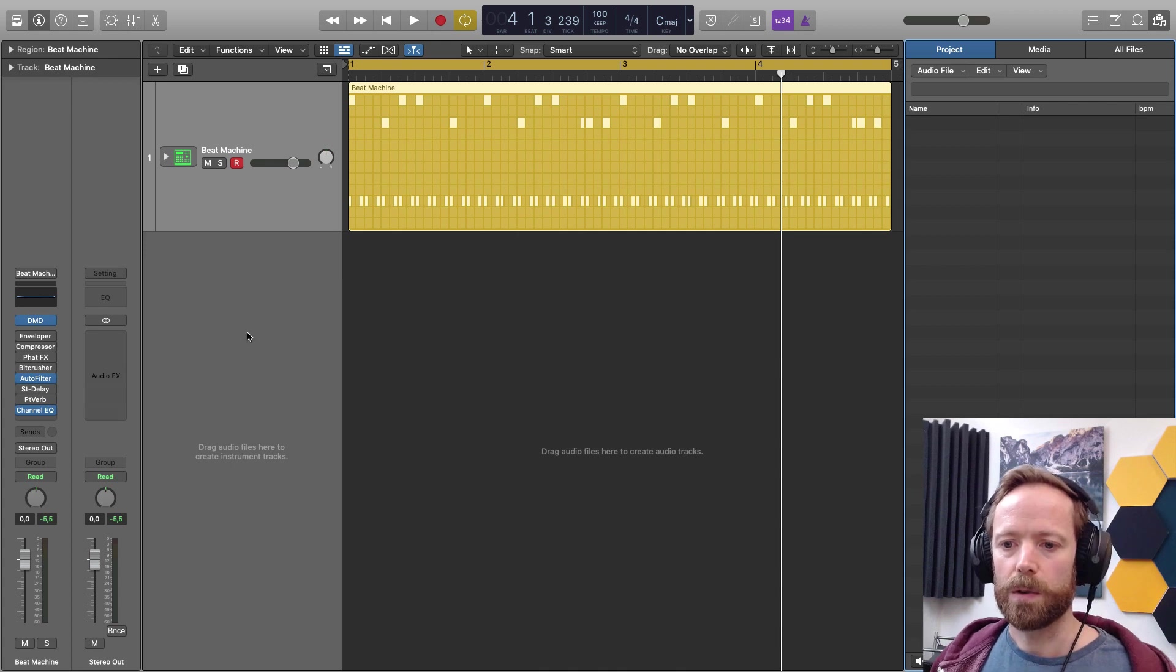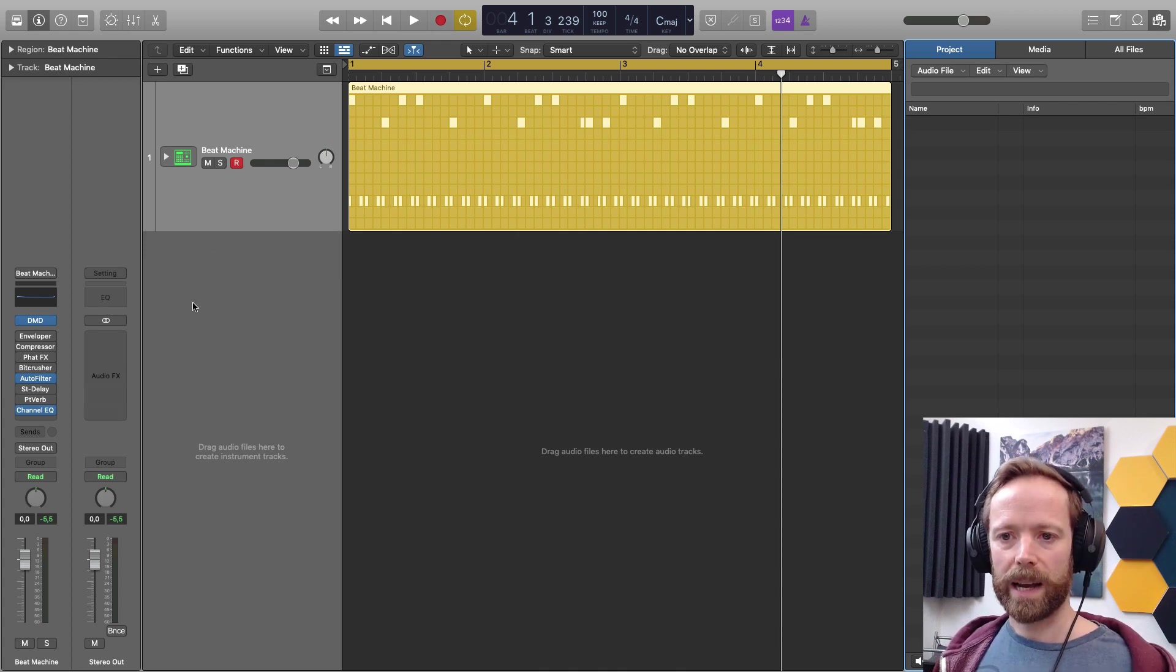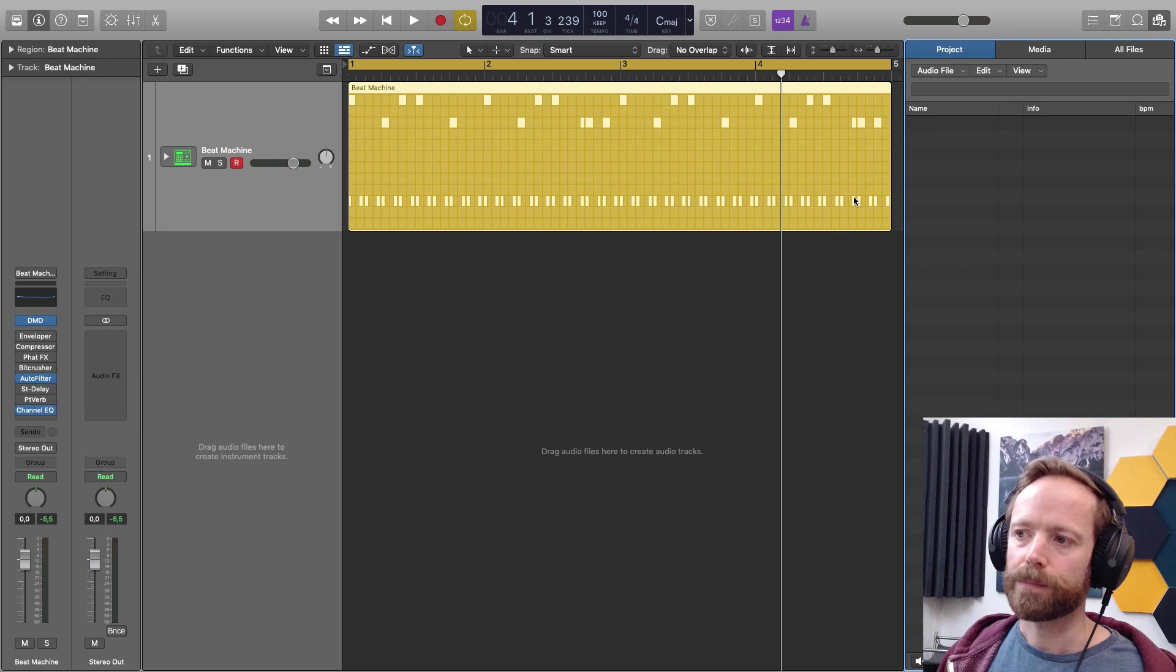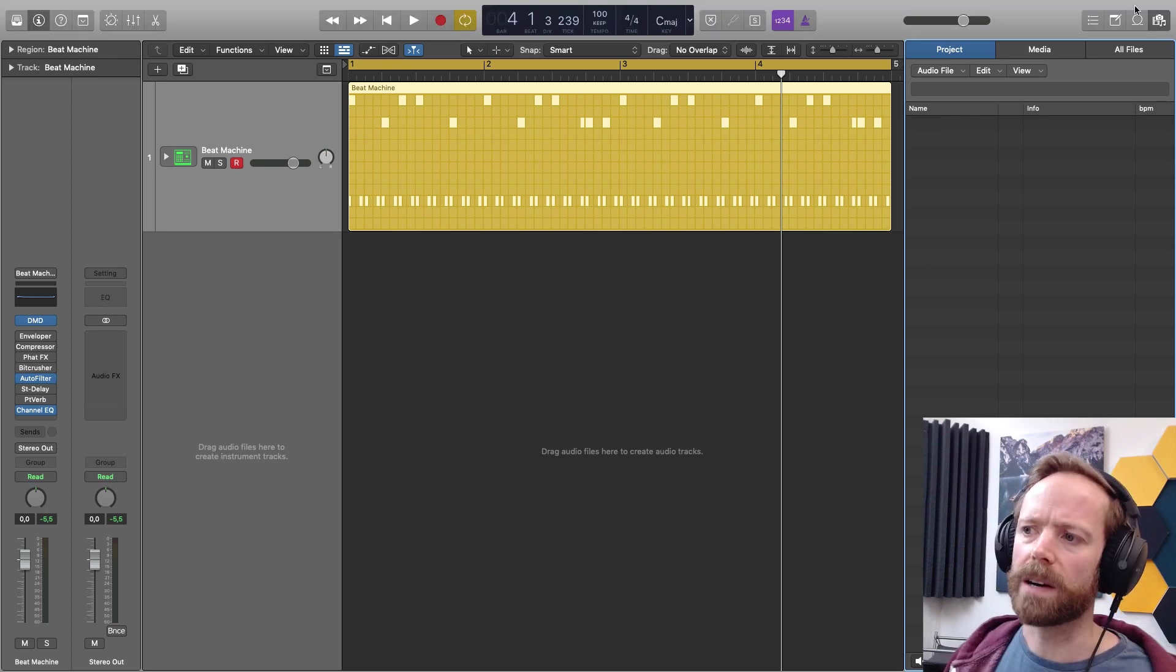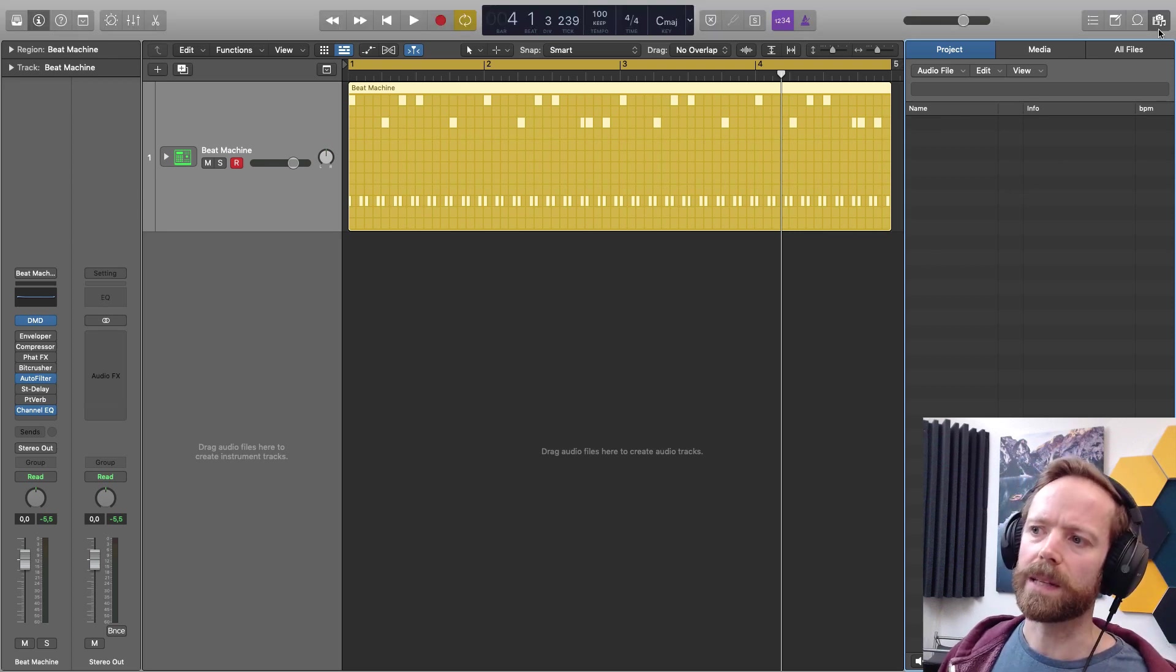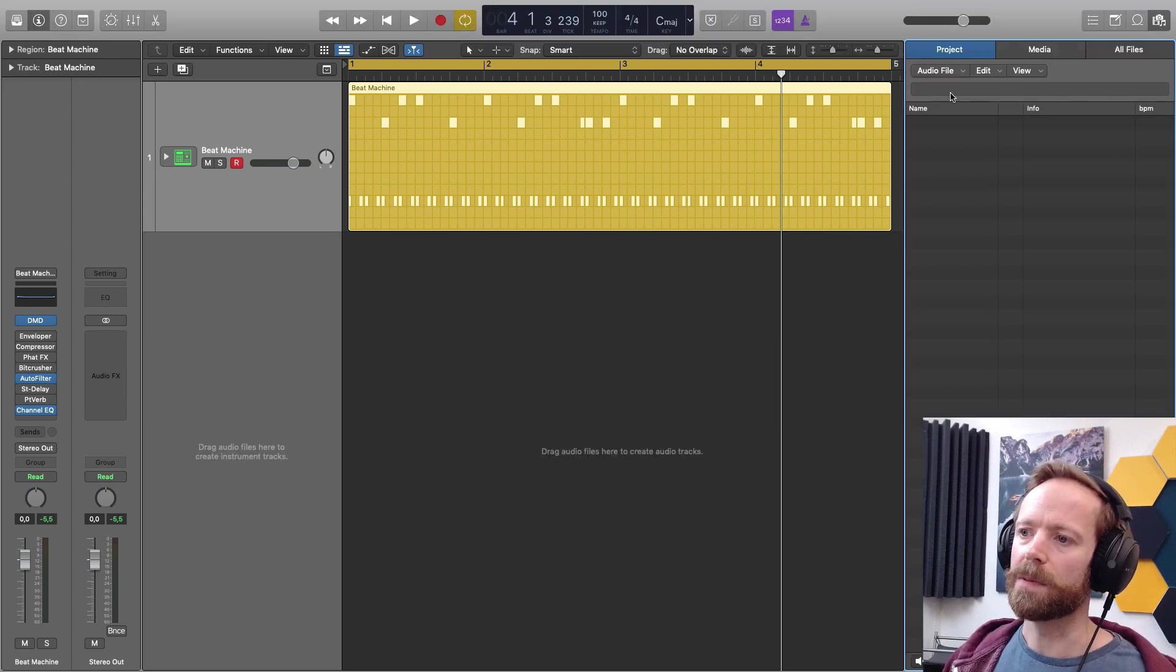But if you now drag audio files to this section where the track headers are, and I tried this from the desktop, it didn't work for me. Maybe that's something they're going to add later, but I had to do it from the browser here.